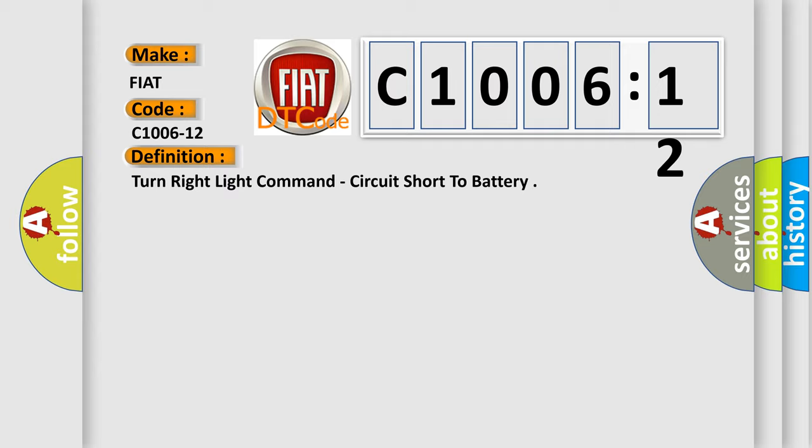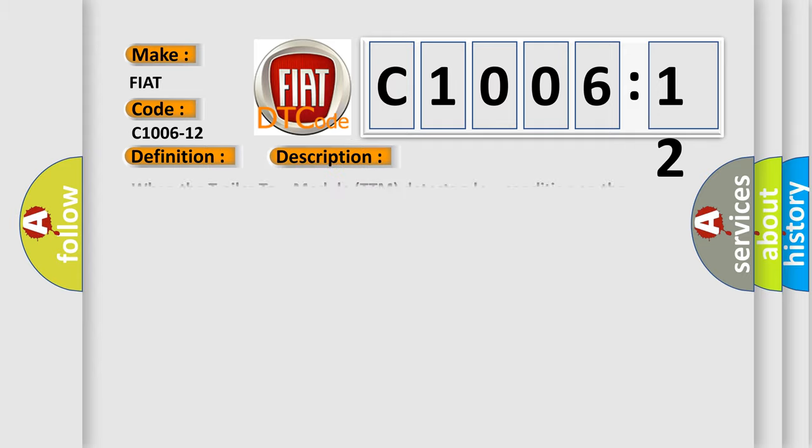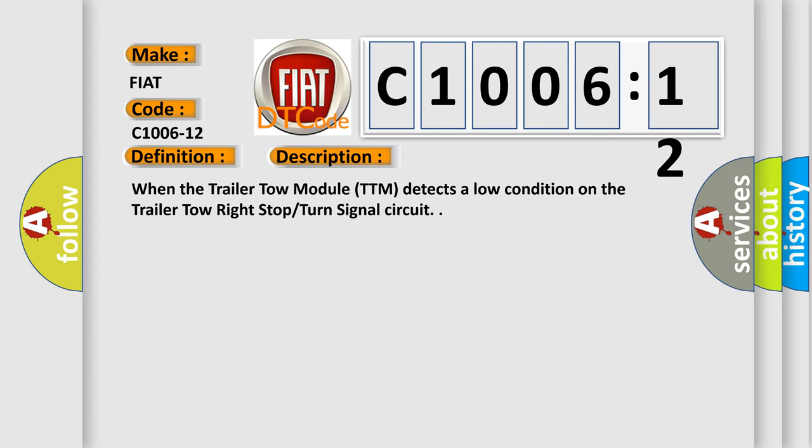And now this is a short description of this DTC code: When the trailer tow module (TTM) detects a low condition on the trailer tow right stop turn signal circuit.